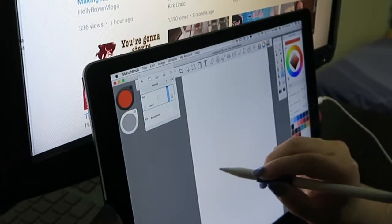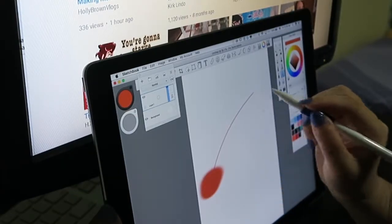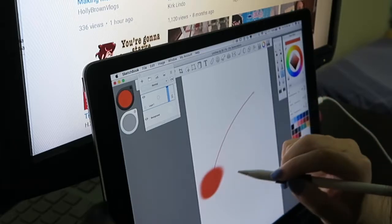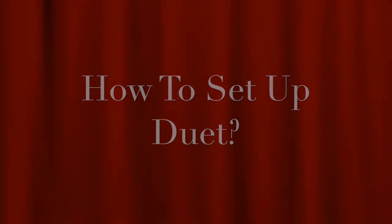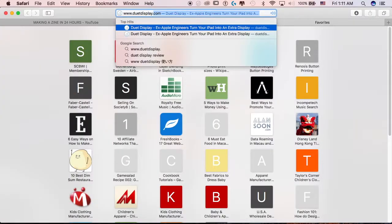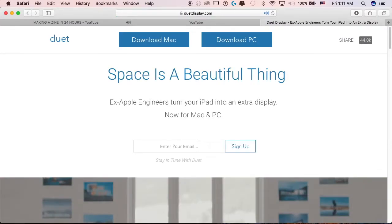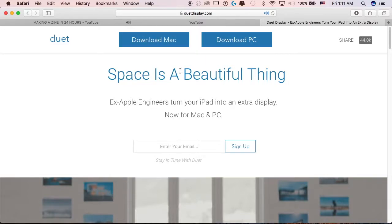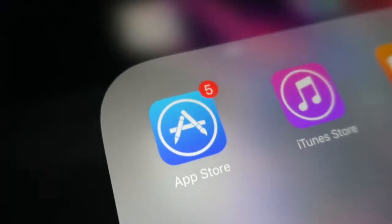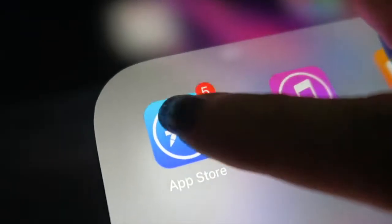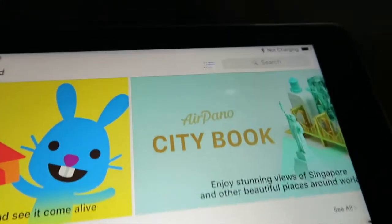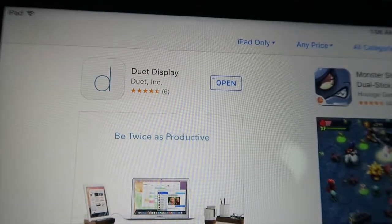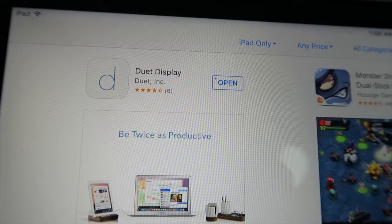To set up the connection, first thing first you have to go to duetdisplay.com and download the appropriate version for your computer. And then you will have to go to your iDevice App Store to download the tablet application which is also called Duet Display.